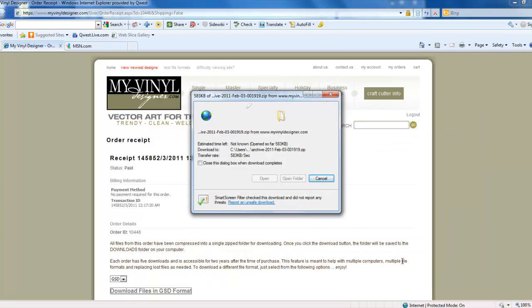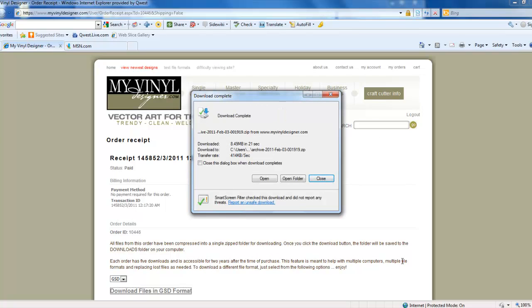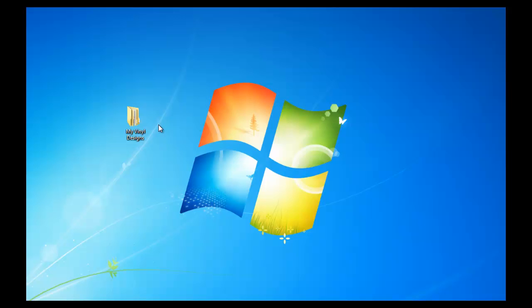A download box will appear. After the download is complete, left-click on Close.